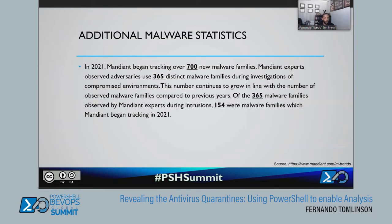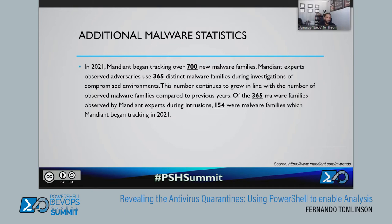The company I work for, Mandiant, identified 700 new malware families just in 2021. There were 365 distinct malware families during investigations of compromised environments, and of those 365, 154 were brand-new things we started tracking in 2021. We're one company of many, but when you multiply that across other organizations you see this is certainly a big problem. That groundwork leads to: you need to have antivirus on your system.